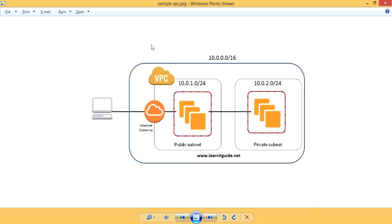Before creating any infrastructure in AWS cloud, we should have some plan about the infrastructure and architecture designs — like how many IPs we want for our resources, how many subnets to be created, and in which availability region and zones should we use this VPC. We should have answers for all these questions. To make you understand better, let's use this sample VPC architecture, and I will show you how to build the same infrastructure design in AWS cloud.